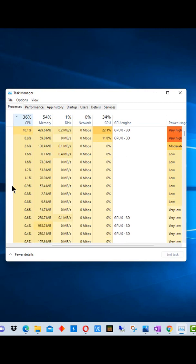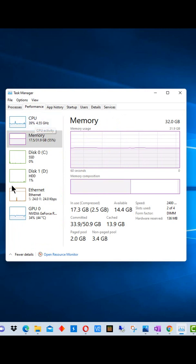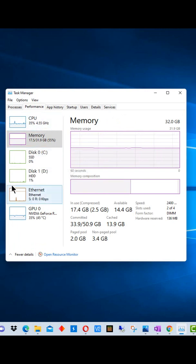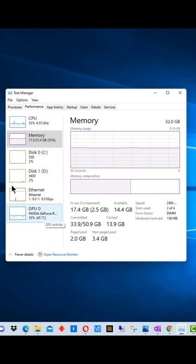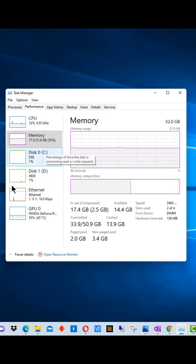If we click over here to the Performance tab, it brings up an overview of the total CPU, memory, disk, Ethernet or network, and GPU that are being used by the system. So you can see if there's a bottleneck in any one of those performance areas.